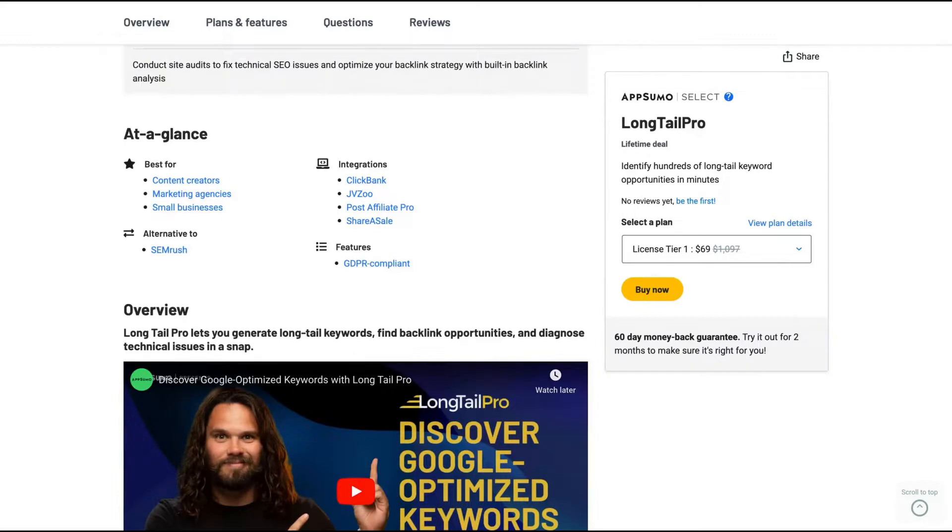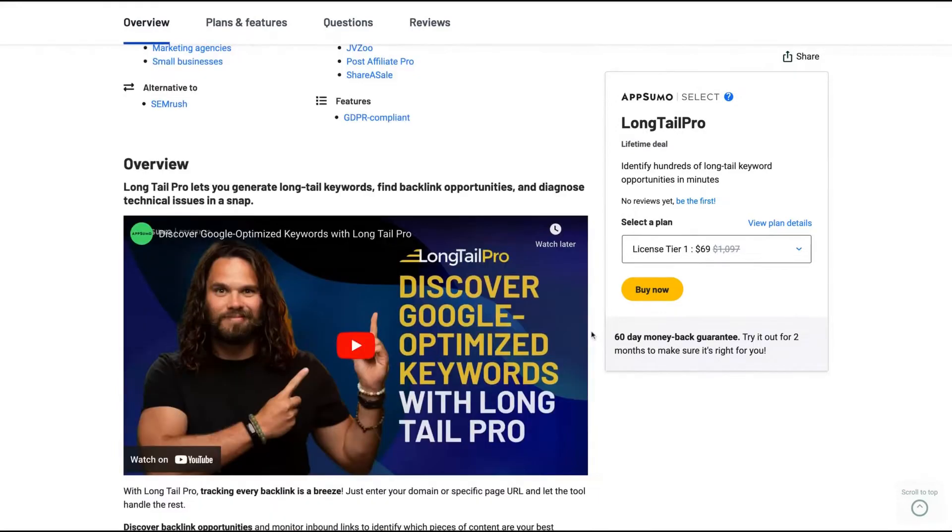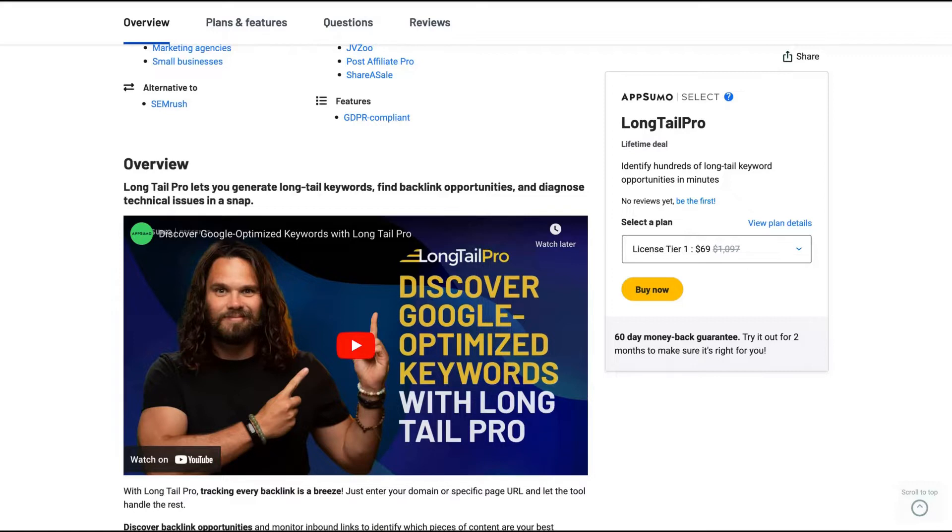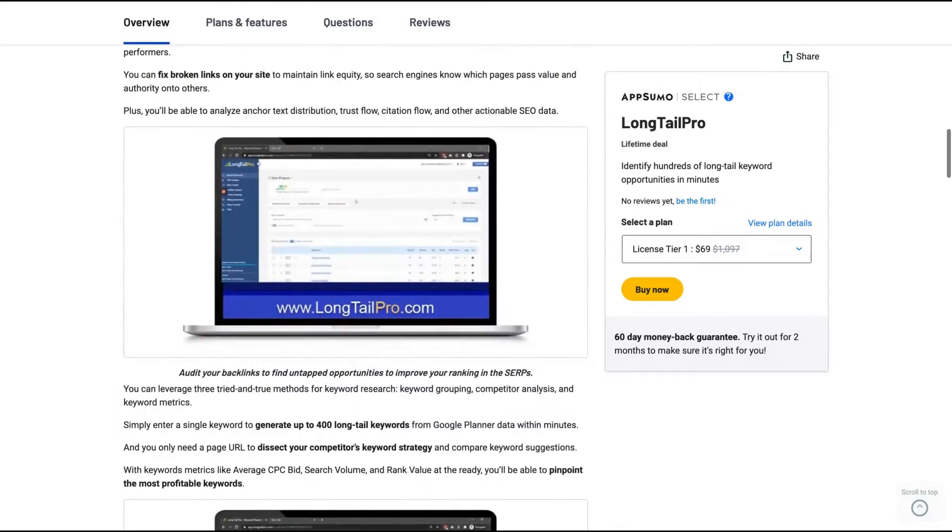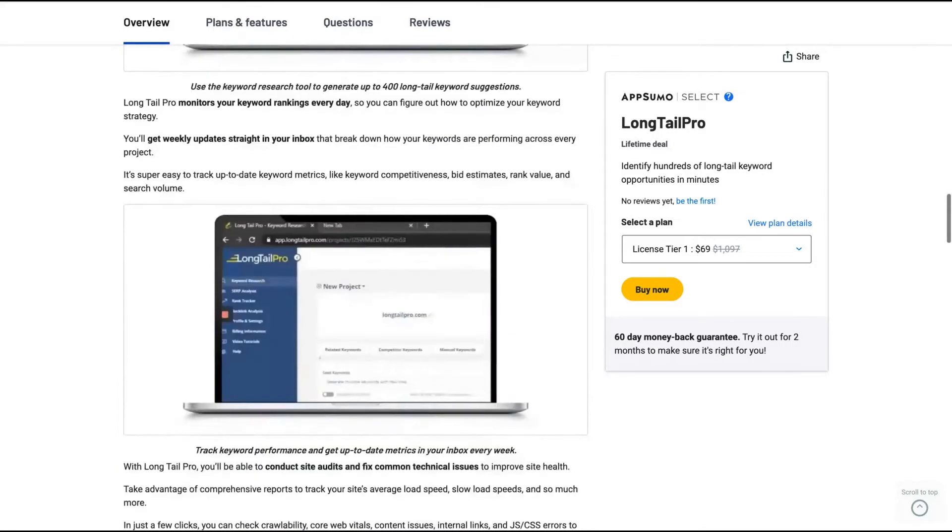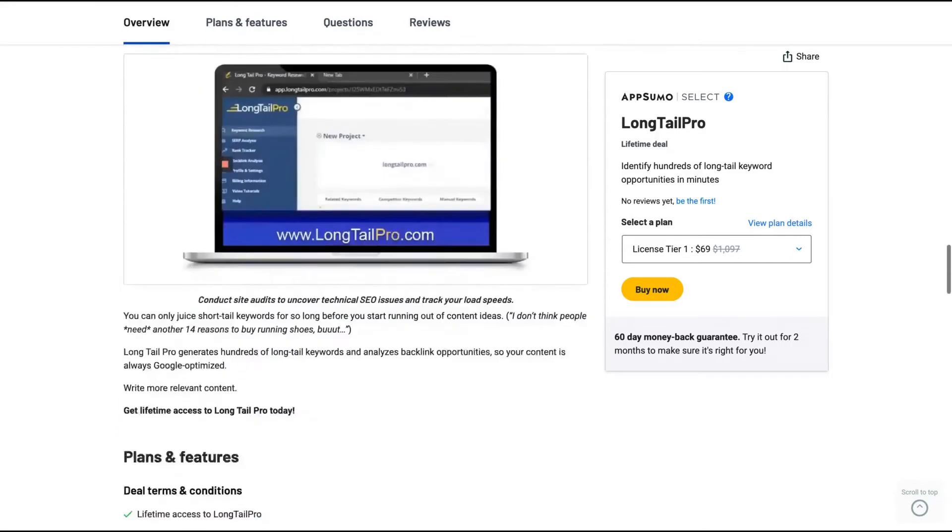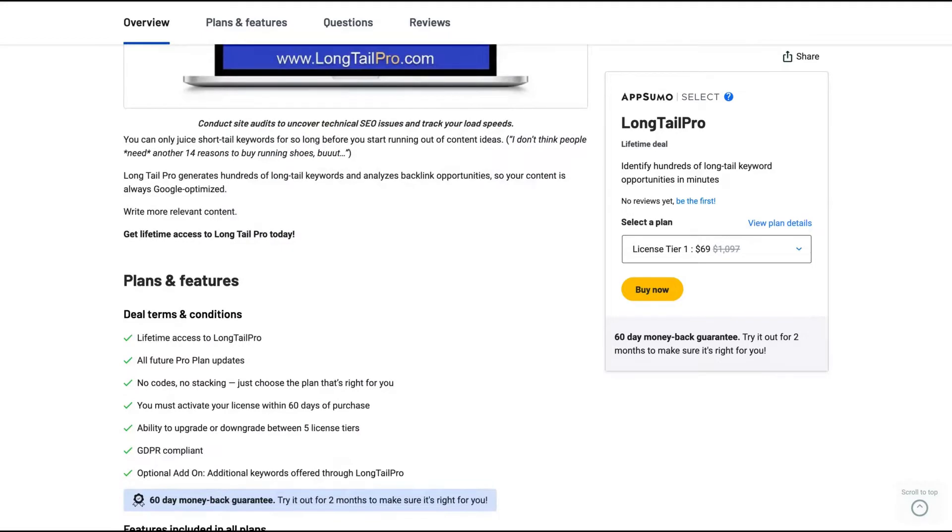This tool is recommended by ClickBank. It has integration with ClickBank. So being an alternative to SEMrush, you should take advantage of that deal. LongTail will help you generate long tail keywords, find backlink opportunities, and diagnose technical issues in a snap. I'm an SEO enthusiast and having that tool testing now, I'm really excited to do that review.